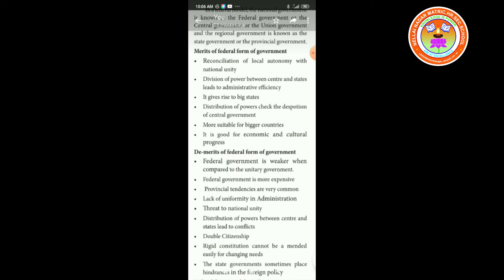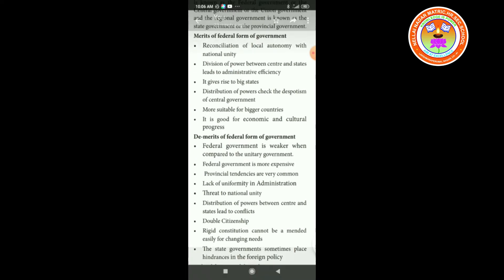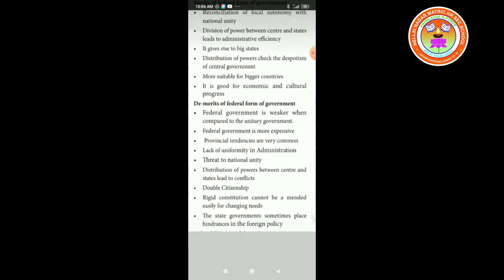Demerits of federal form of government: federal government is weaker when compared to the unitary government; more expensive; provincial tendencies are very common; lack of uniformity in administration; threat to national unity; distribution of powers between center and states leads to conflicts; double citizenship; rigid constitution cannot be amended easily for changing needs; and state governments sometimes place hindrances in foreign policies.